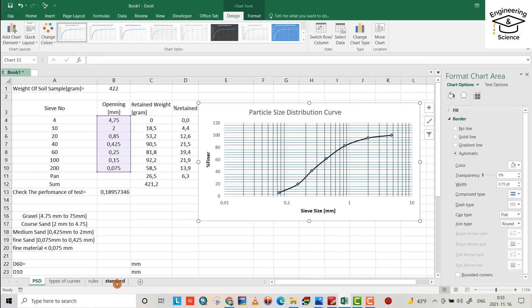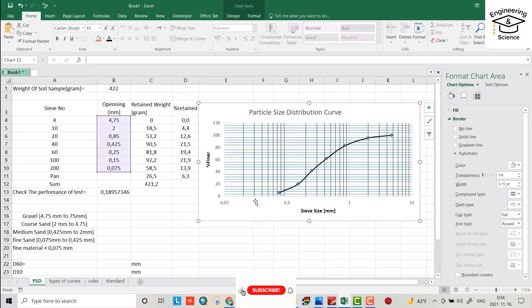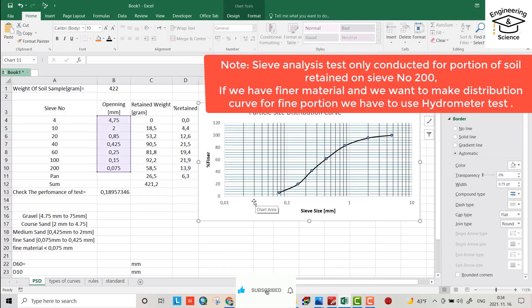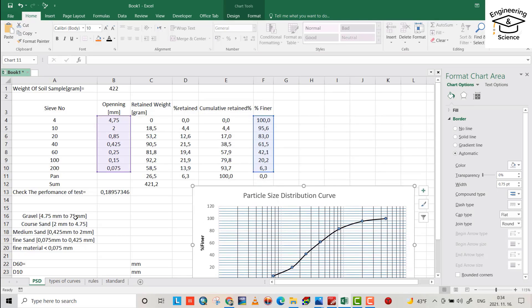We have different standards to determine the percentage of gravel, sand, and silt. There is the British Standard, USCS, AASHTO, and ASTM — American Society for Testing and Materials. I want to use ASTM to determine the percentage of gravel, sand, and fine material. Note that sieve analysis applies only for particles larger than sieve number 200 — smaller than 0.075 mm requires the hydrometer test.